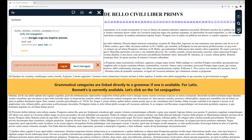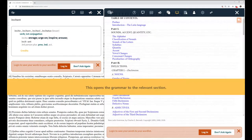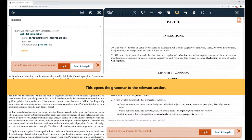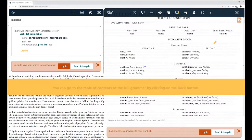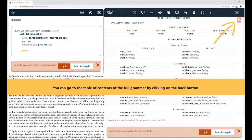Grammatical categories are linked directly to a grammar if one is available. For Latin, Bennett's is currently available. Let's click on the first conjugation. This opens the grammar to the relevant section. You can go to the table of contents of the full grammar by clicking on the back button.